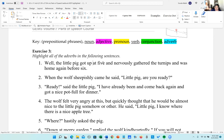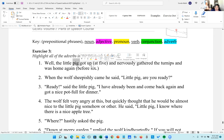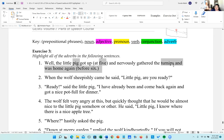Number one: 'at five' is a prepositional phrase, and 'before six' is a prepositional phrase. Pig is a noun. Five and six are nouns because they're the objects of the preposition. Home is a noun and turnips is a noun.